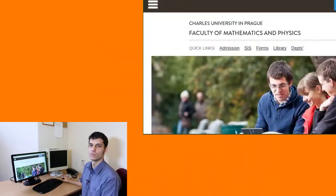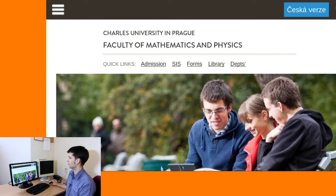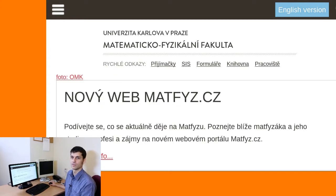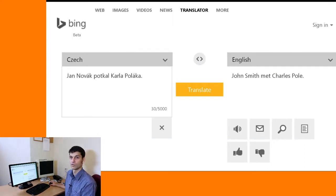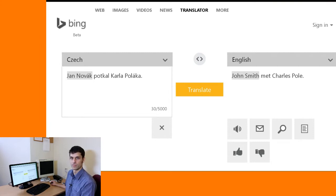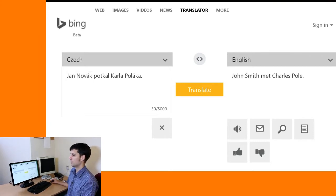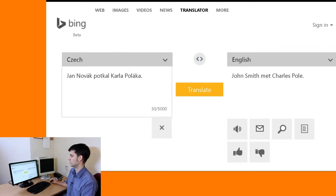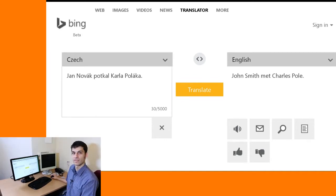If we have a parallel web page — a page that is both in Czech and English — computers can earnestly learn that the Czech word 'Česka' gets translated as the word 'English', because they both appear at the same position on the web page. Similar errors can be learned from books; for example, names like Novák, the most frequent Czech name, get translated as Smith. So the Czech sentence 'Jan Novák potkal Karla Poláka' ends up as 'John Smith met Charles Paul.'